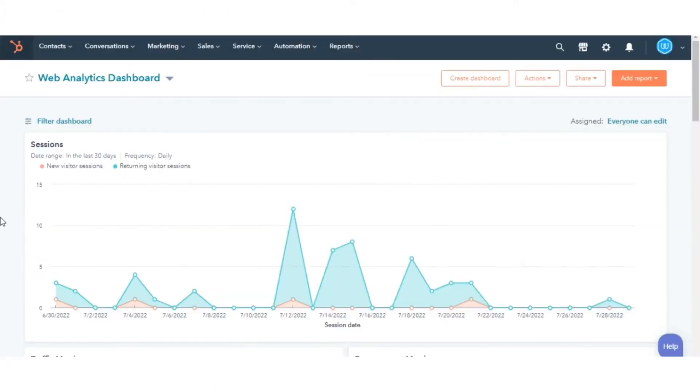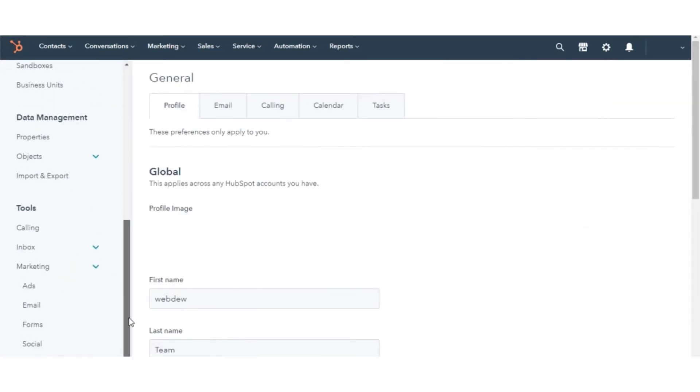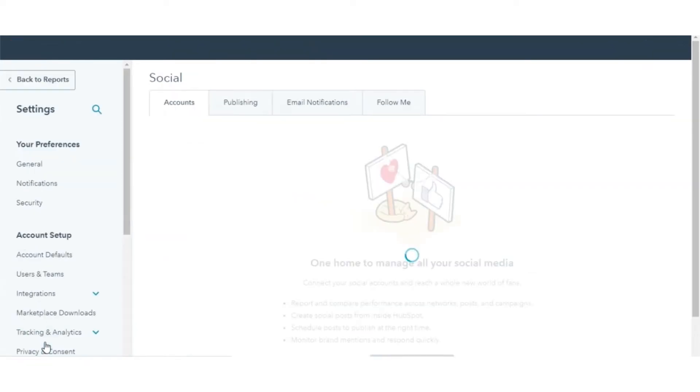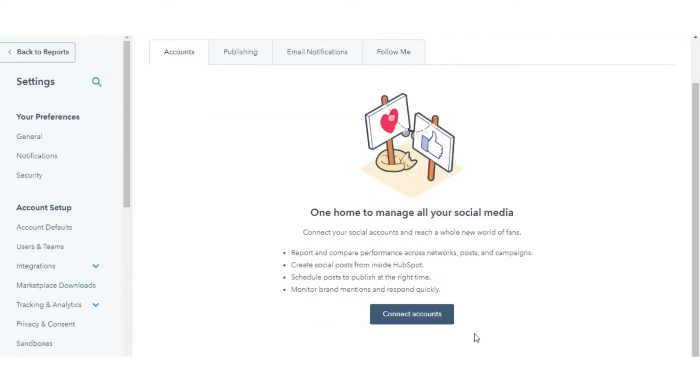To connect your social accounts to HubSpot, in your HubSpot account, click the Settings icon in the main navigation bar. Navigate to Marketing in the drop-down in the left sidebar menu and click Social. In the upper right, click Connect Account.